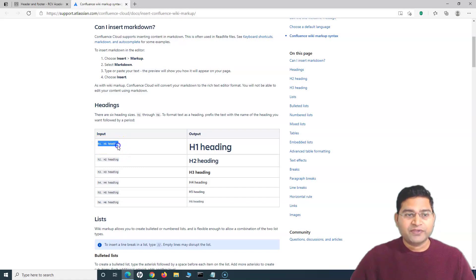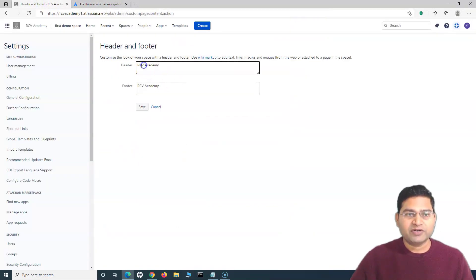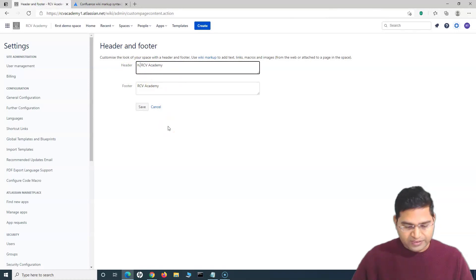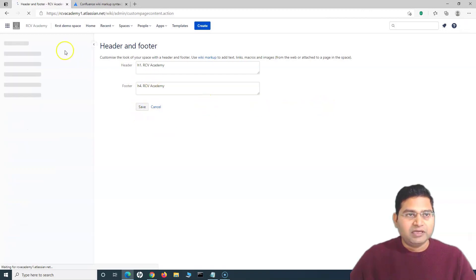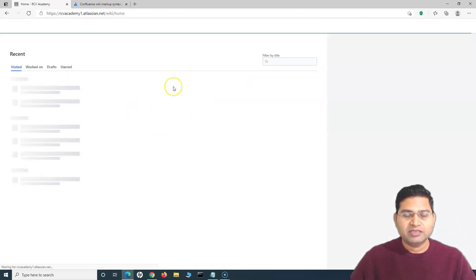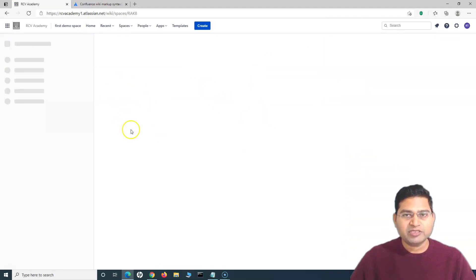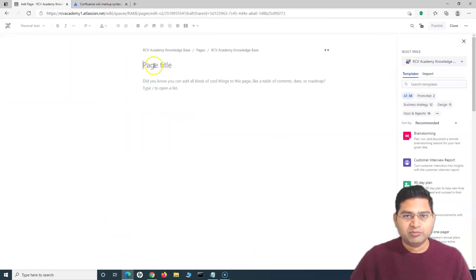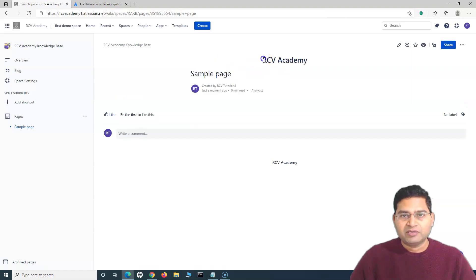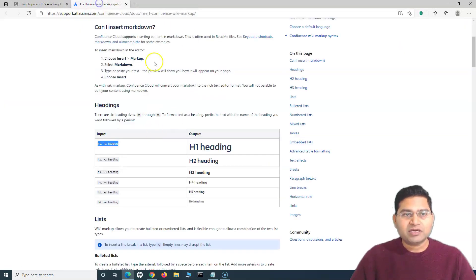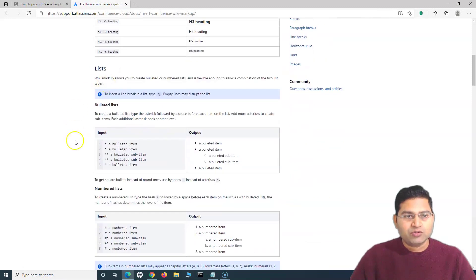For example, if you want to add a heading, use 'h1.' followed by your text for an H1 heading. I'll set the header to 'h1. RCV Academy' and the footer to 'h4.' then save. Going to the knowledge base space and creating a sample page, you can see the header is now Heading 1 size and the footer is H4 size.